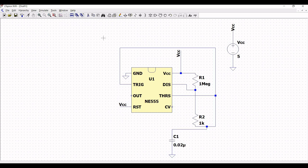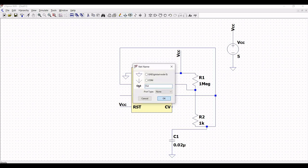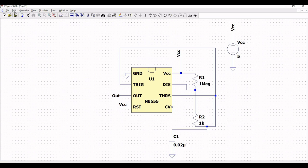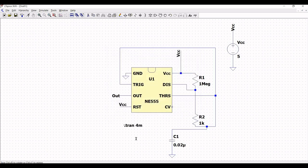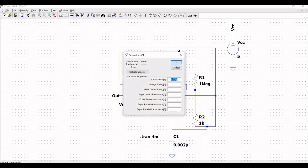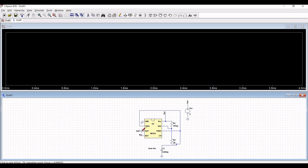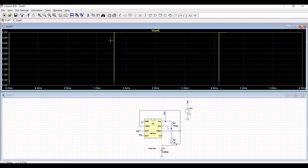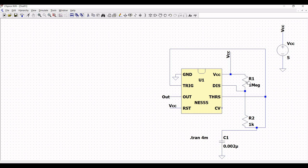Now, click on wire and connect the wire from pin number 3 of the 555 timer and extend this wire. Click on label net and place this label net as OUT on pin number 3. Now, click on SPICE analysis and define the stop time as 4 milliseconds. Run this particular simulation and place the probe across the OUT net. Zoom in and we can see the pulse generation for this particular circuit.